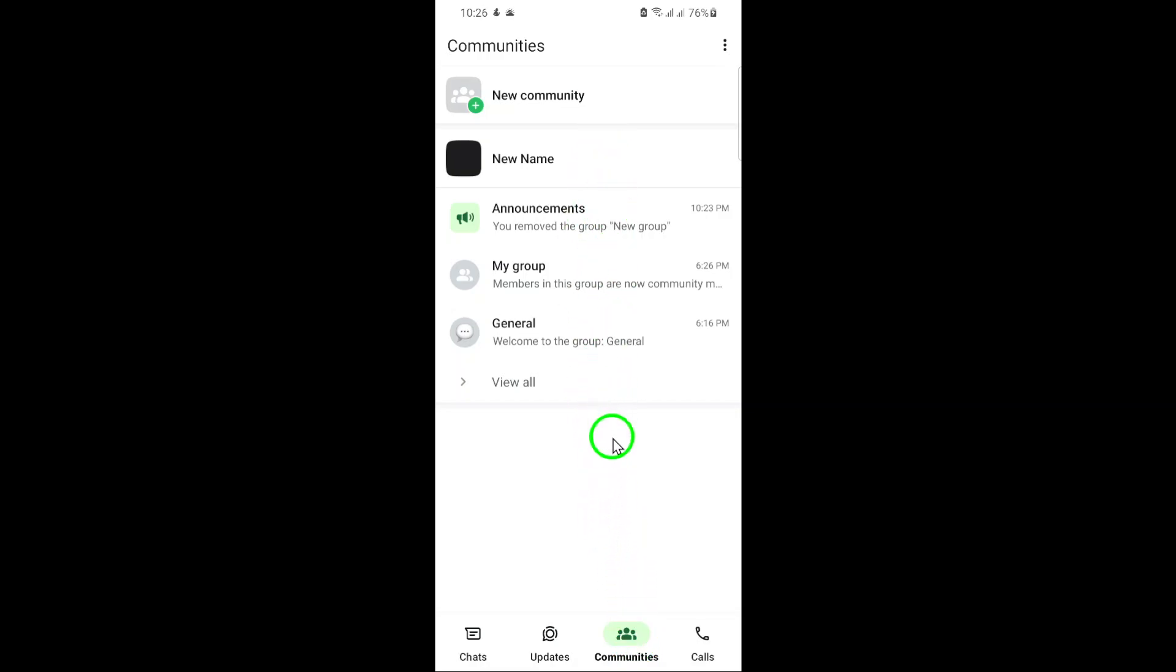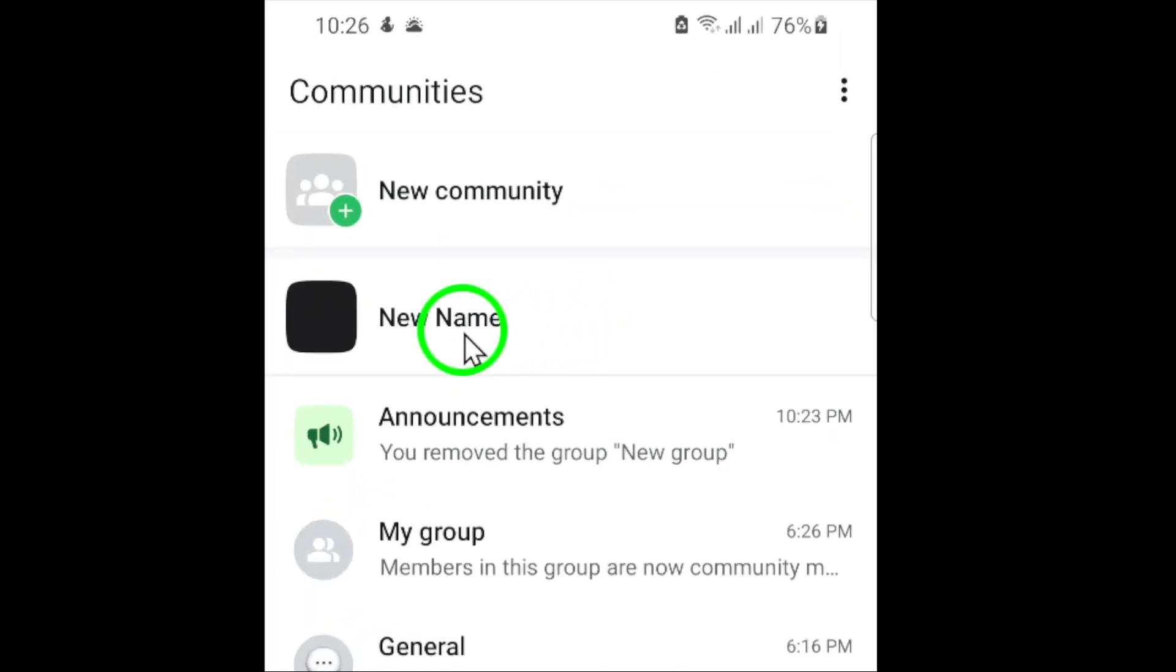Now find the specific Community that contains the group you want to remove. Tap on it to open up that Community's details.